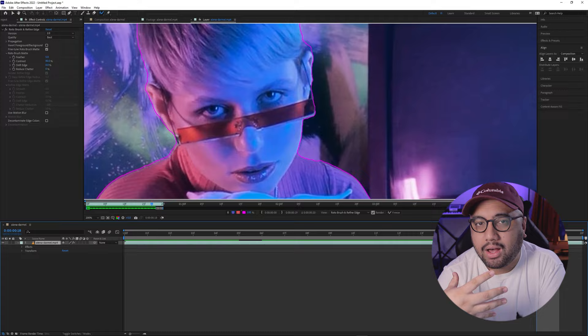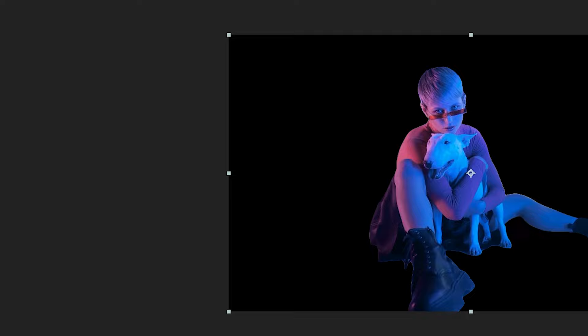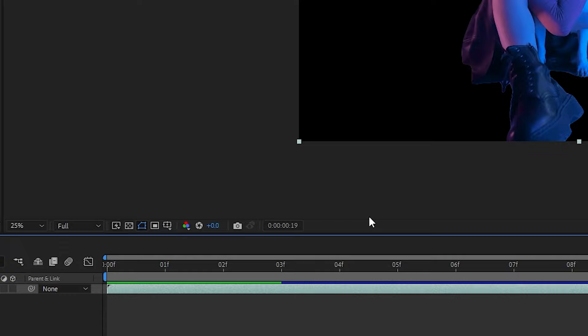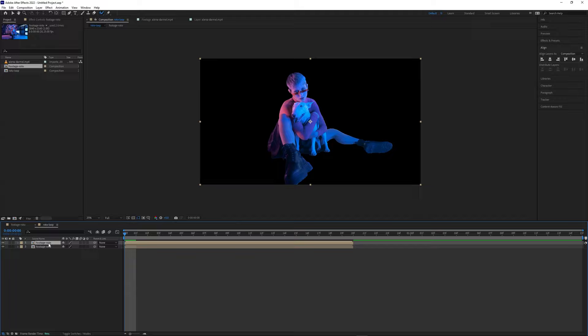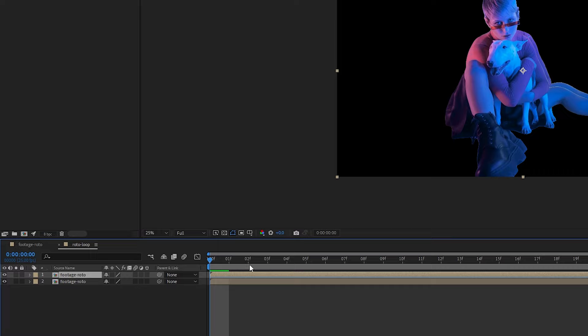Once you're done rotoscoping, rename the composition to 'footage roto' and create a new composition that's double the duration of our current comp and rename it 'roto loop'. Take that duration number and double it for the new composition. In the roto loop composition, drag in our rotoscoped footage and duplicate it using Control or Command D. On the top layer, right click, go to Time, and select Time Reverse Layer using the shortcut Control Alt R or Command Option R. Drag the top layer so it's lined up with the end of the bottom clip and preview it. We've got a perfect loop.